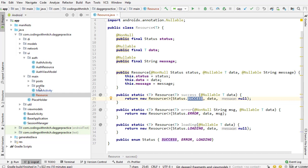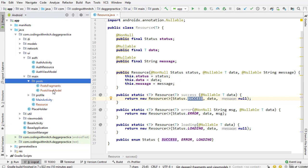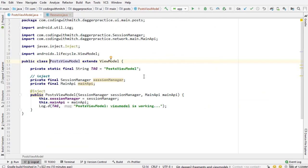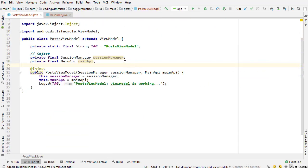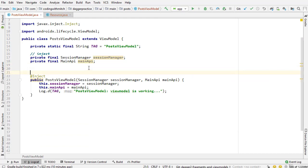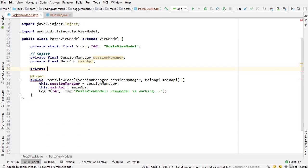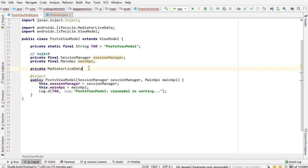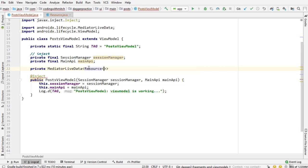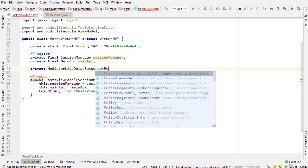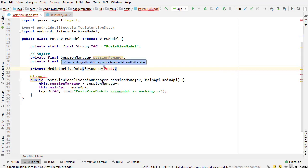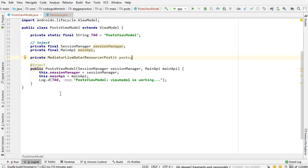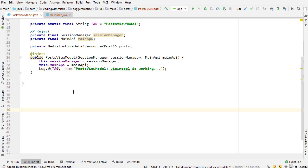Now that we have this wrapper class, I'm going to go into UI, go into posts, and go into post view model. And we're going to actually make this request. Before I make the request, we need something to set that data to. So I'm going to add a mediator live data object, just like we've done before. It's going to be a resource type that's wrapped around a post object. So importing that, and this is just going to be called posts.